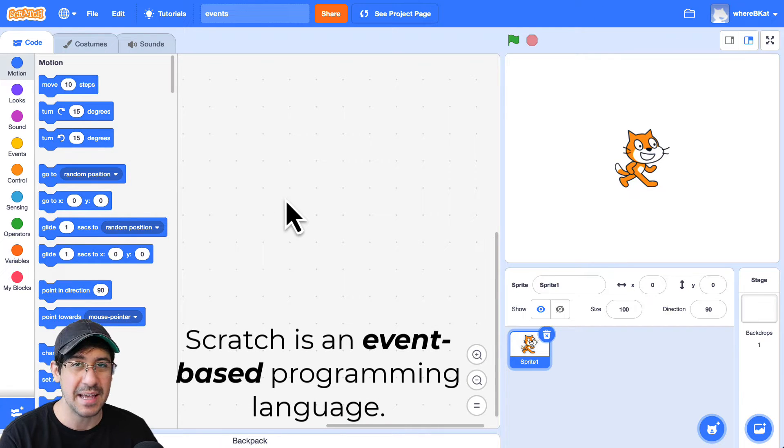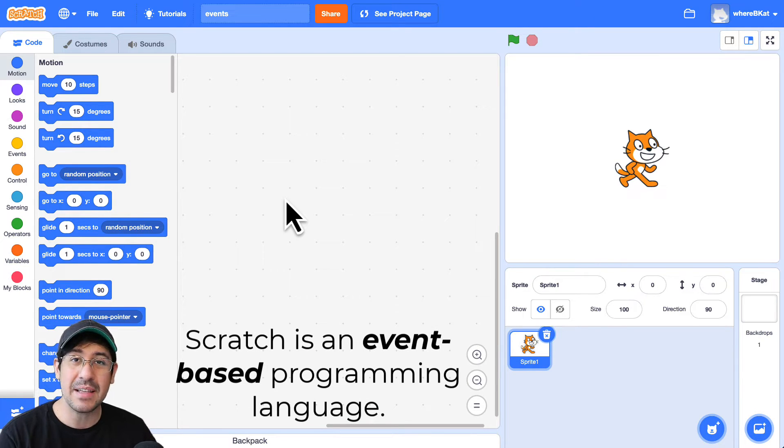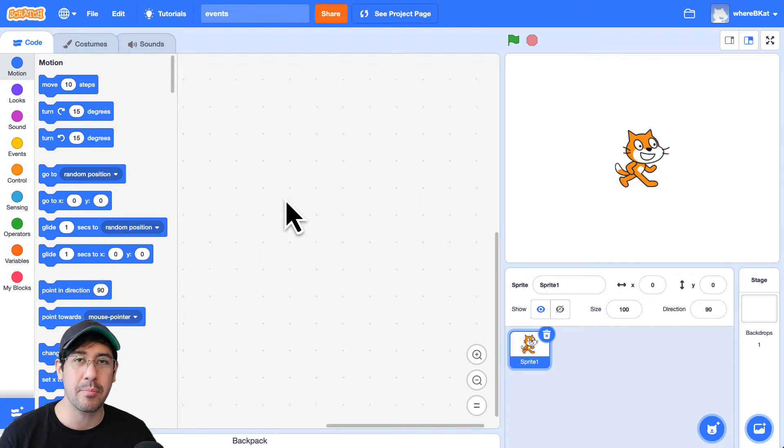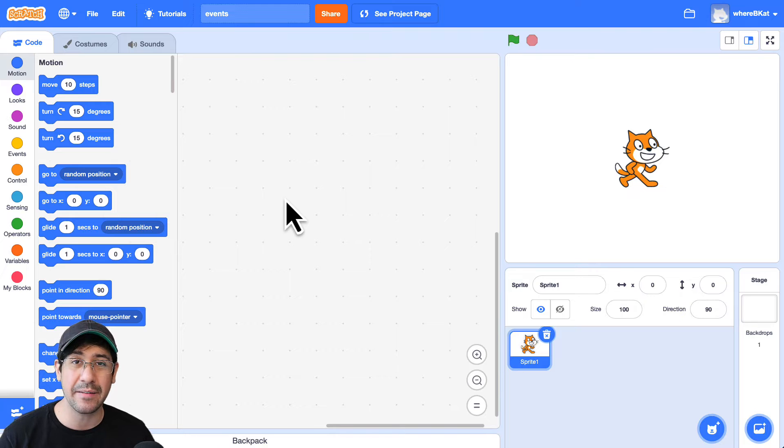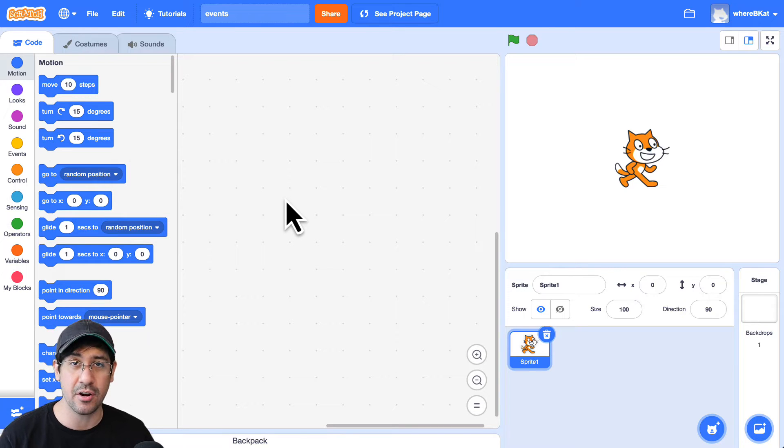So what does that mean? Basically, that means that Scratch, or really the browser, which is where Scratch is running, is constantly listening for and waiting for events to occur.